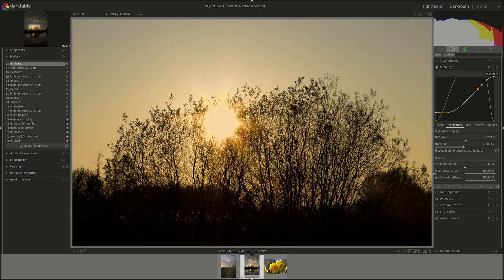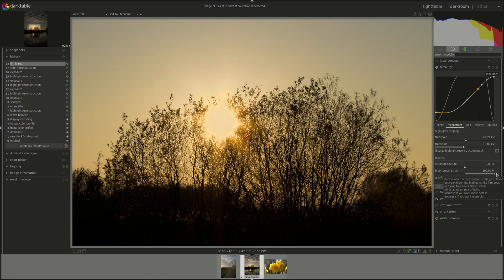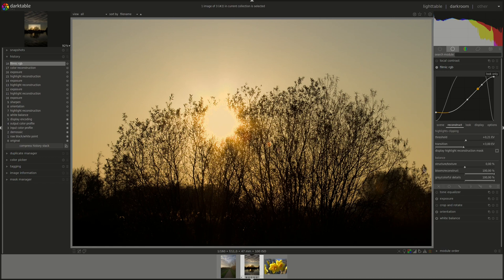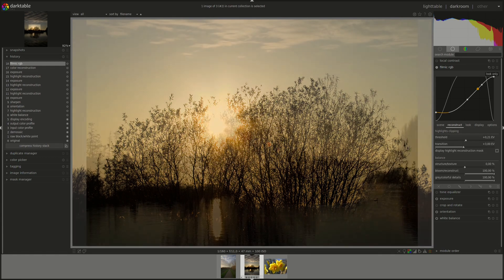The next slider is Bloom Reconstruct. This one controls how the algorithm tries to reconstruct sharp details in the clipped areas. So, by default, it's on 100%, so it tries to maximize the sharpness of the detail in the clipped area. However, if we move it to the left, then we will move more into Bloom, which would apply a blur that would approximate the blooming effects that you get from traditional film.